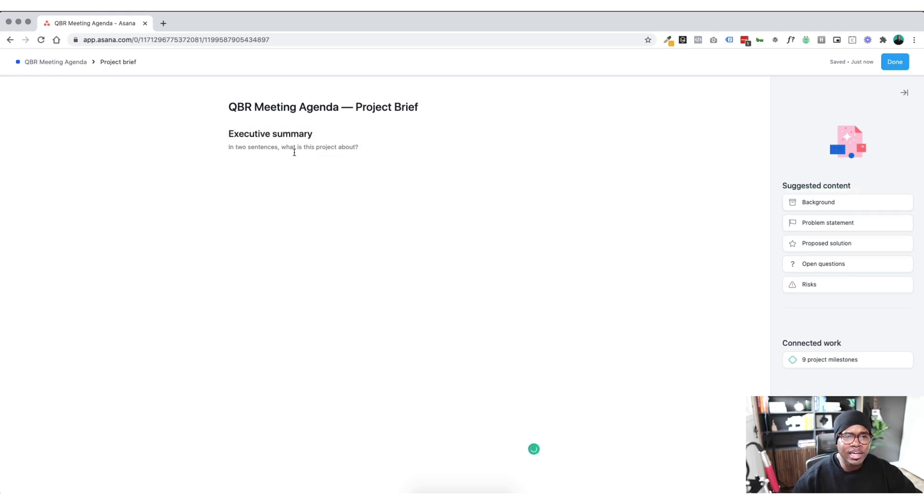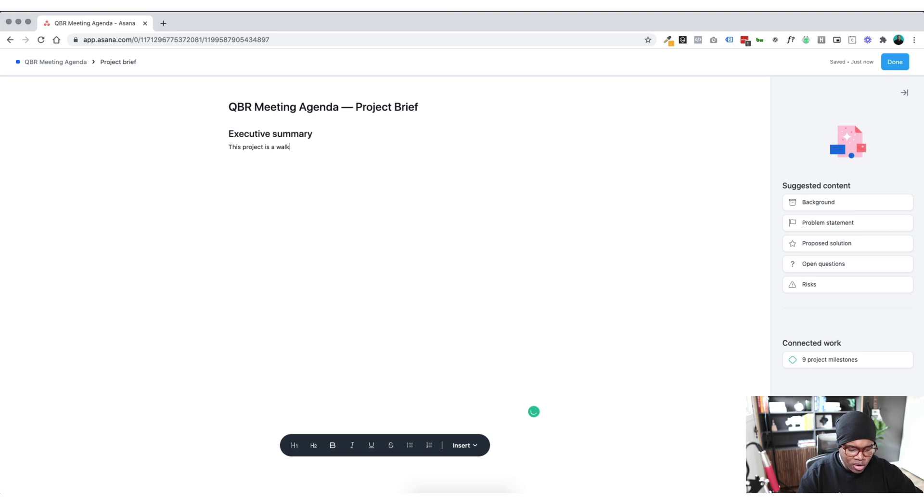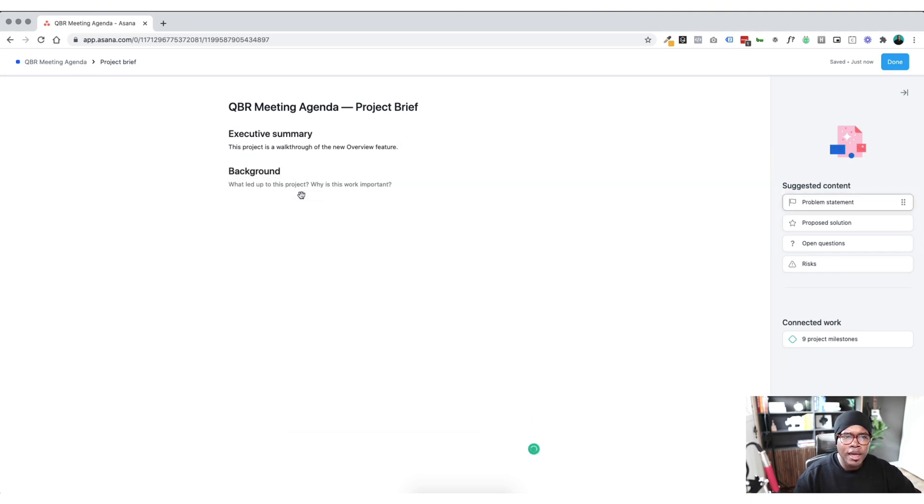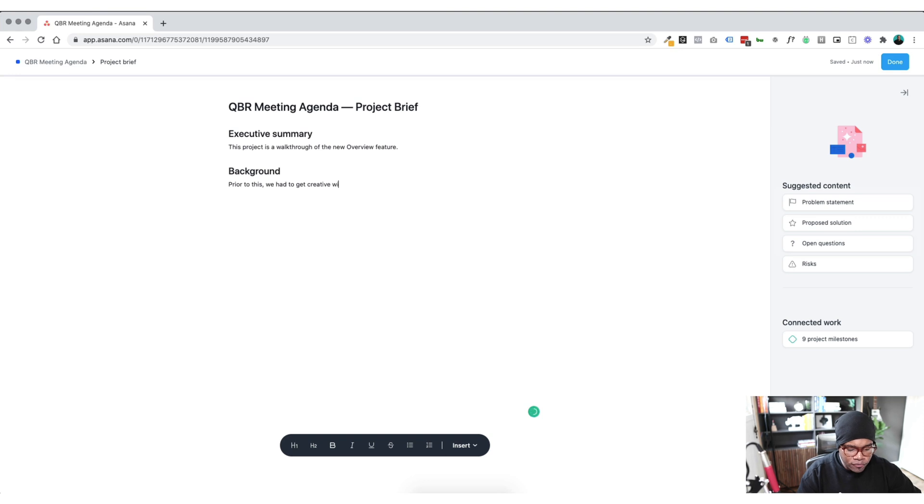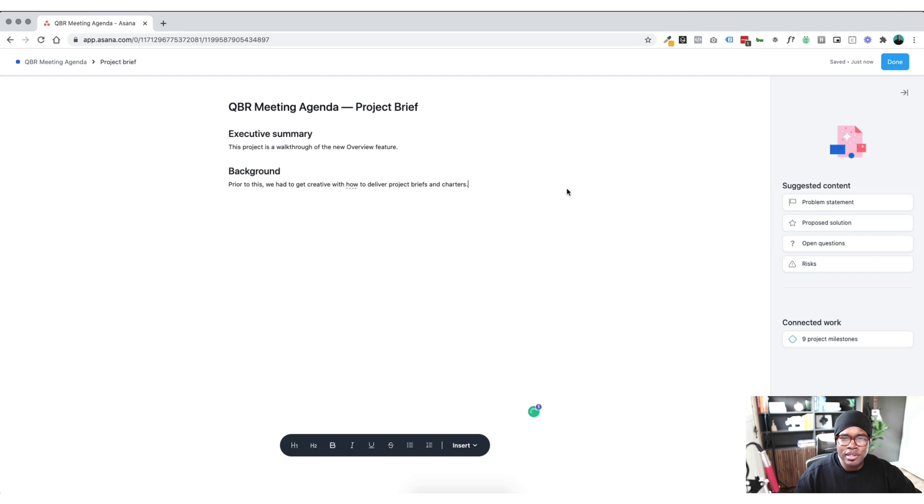What is this project about? This project is a walkthrough of the new overview feature. That's it, right? Background. Prior to this, we had to get creative with how to deliver project briefs and charters and project managers are very happy about this new feature.